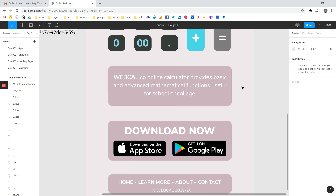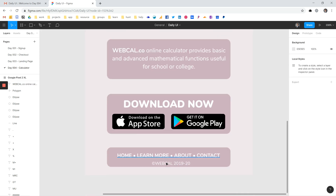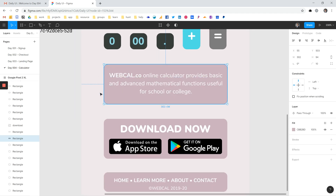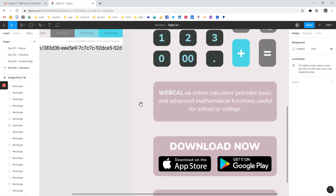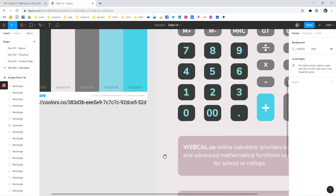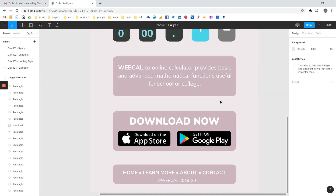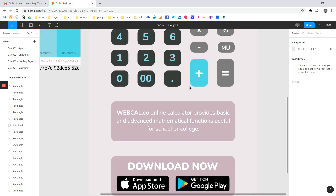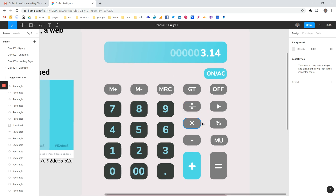I grabbed text from an actual real web calculator and just changed the name. I put a little footer imagining a couple more pages in the web app where users could learn more, go to the about page, and get support via contact. This pinkish area in the footer was the only color I added that wasn't in the generator — the grays were a bit too strong, so I just took the background pink and darkened it slightly. I went with a rounded corner look to make it very app-like and user-friendly.